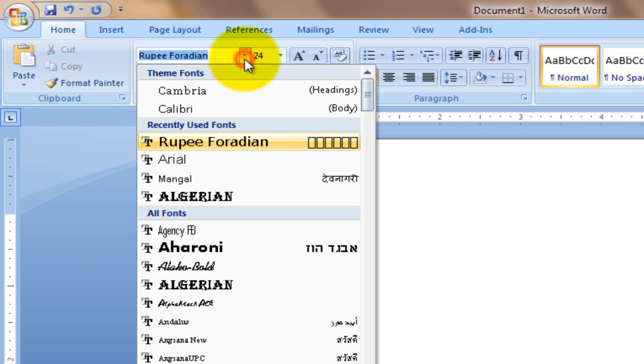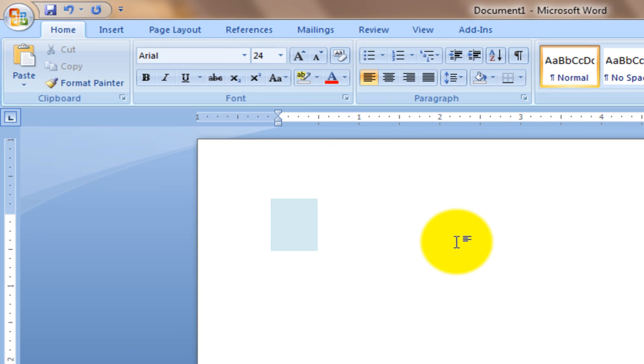Then change the font. And when you press that button, you'll get the rupee symbol. Easy?